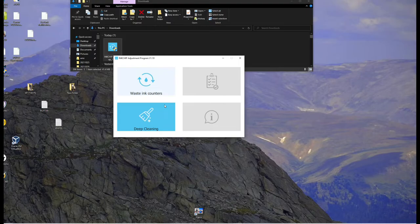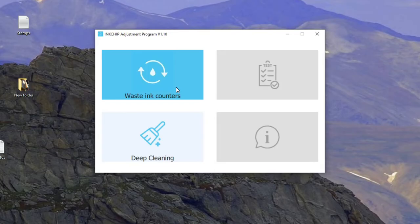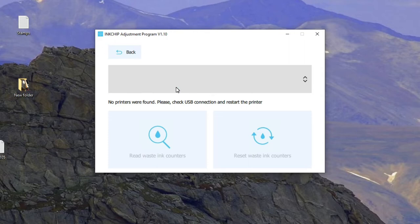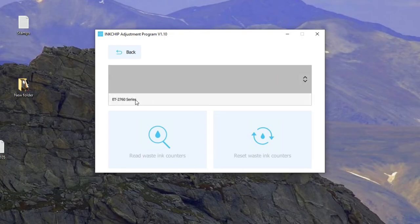Now, we're talking. Now, click waste ink counters. And you're supposed to plug in your printer into USB port with a USB cable. You cannot do this wirelessly. If you plug it in, click here, and you're going to see the printer model that you're going to do.